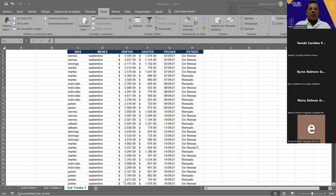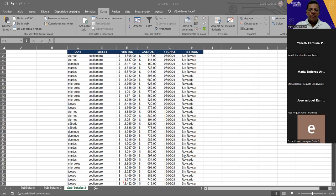Si hay alguien que falta, por favor no se le vaya a olvidar hacerlo. Una pregunta: la sesión 3, ¿cuándo debe de estar? La sesión 3 ya tendría que haber estado resuelta, entonces la evaluación también. Ya vamos ahorita en la sesión 12.